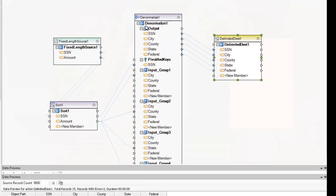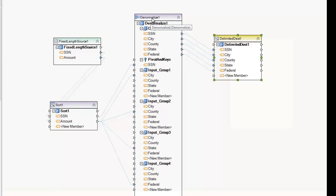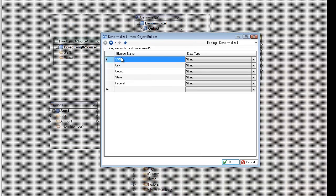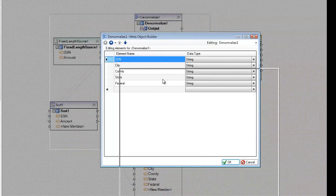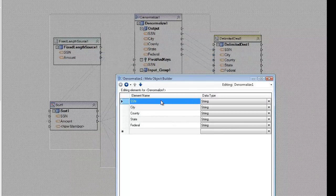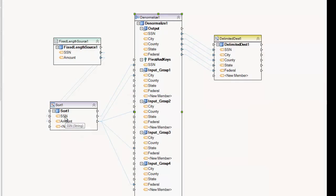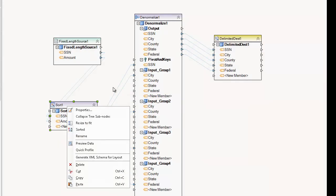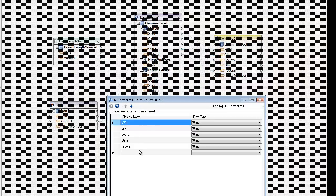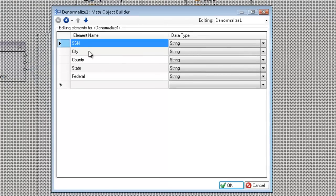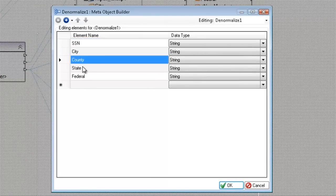To configure the Denormalize transformation, you open it and it gives you the layout. The layout is representative of the output layout — not necessarily the input layout. Here the input layout is very simple, just two columns. The layout you specify is the layout you want coming out of the Denormalize transformation. In this case I have five fields: my key field SSN, city, county, state, and federal — the columns that will house the amounts coming from different records.